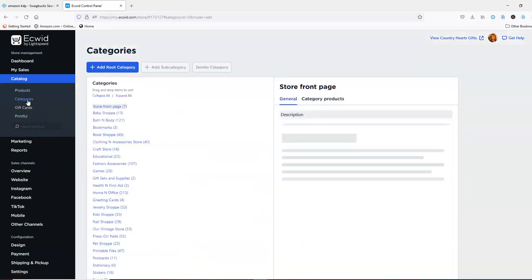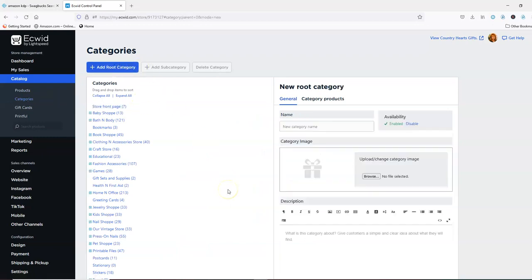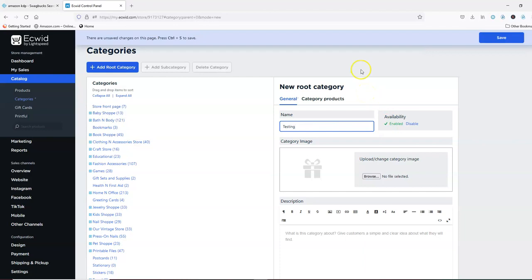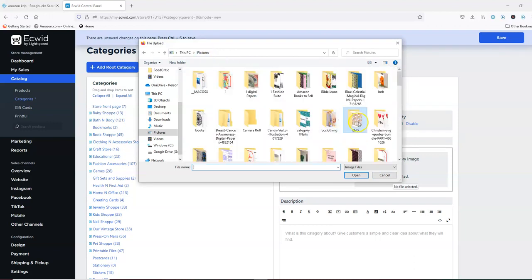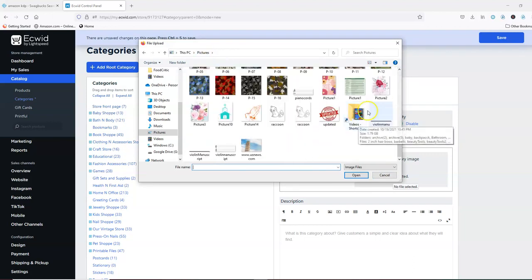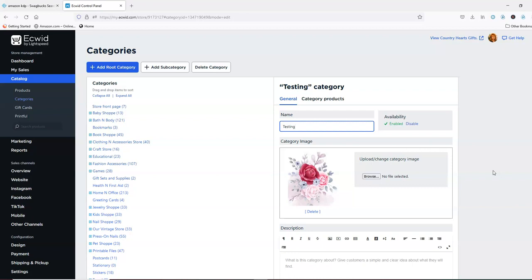So you're just going to click on that, then click on add root category. You're going to name that category — I'm just naming it 'testing' because it's not a true category for me. Then you're going to find an image on your computer that represents that category. I'm just going to put pretty flowers there for now. Then you're going to click save, and that gives you your category.